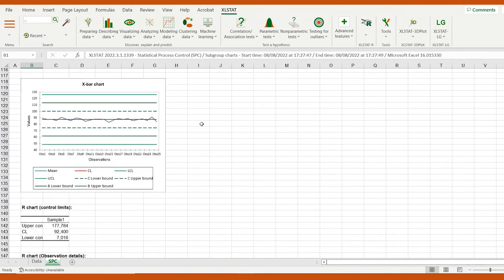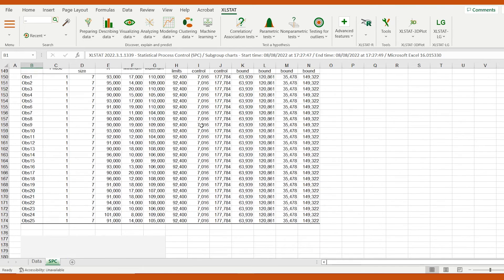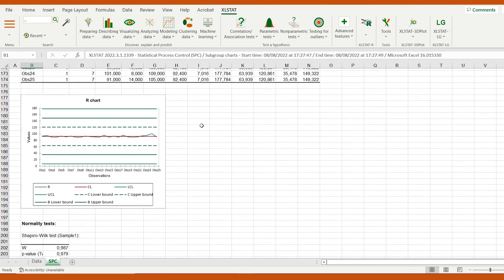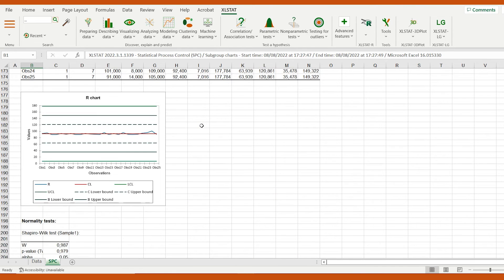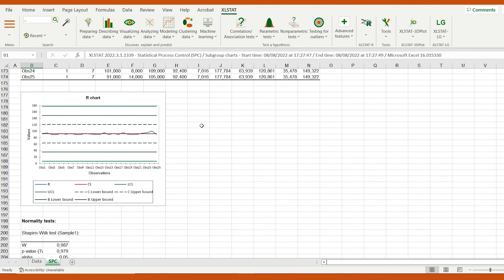Let's have a look at the R chart. It's useful to analyze the variability of the production because it's based on the range of the measurements. The reasoning behind the limits in the lines is the same as before.